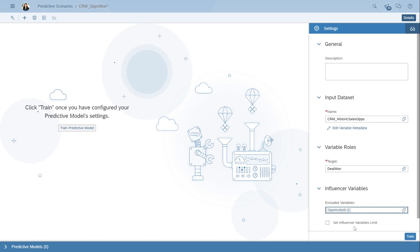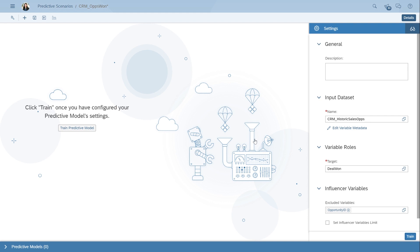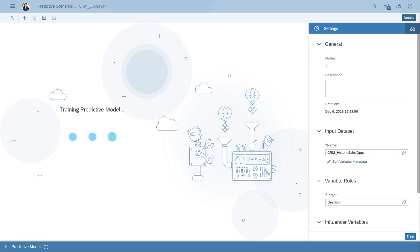SmartPredict uses SAP proprietary algorithms to automate the predictive modeling process by identifying variables that directly influence if a deal is won. We can choose to customize these settings if we want, but let's build our first predictive model using the automated settings. Once we hit train, SmartPredict builds multiple predictive models that can be used to answer our business question. In the end, it presents us with the best possible option.